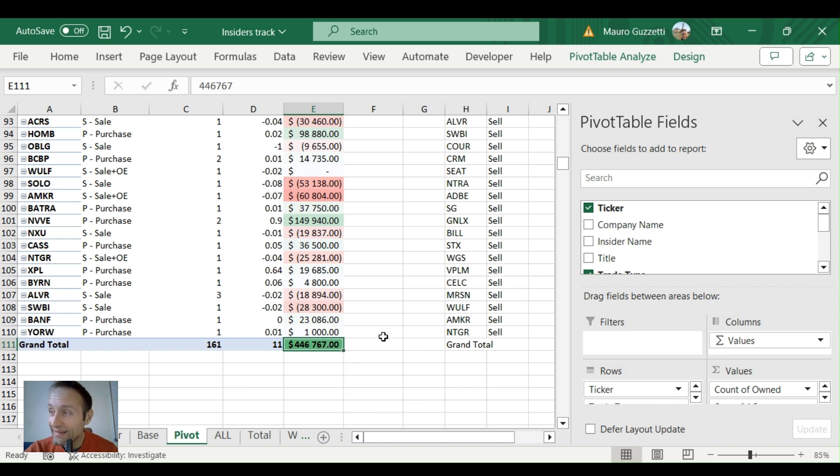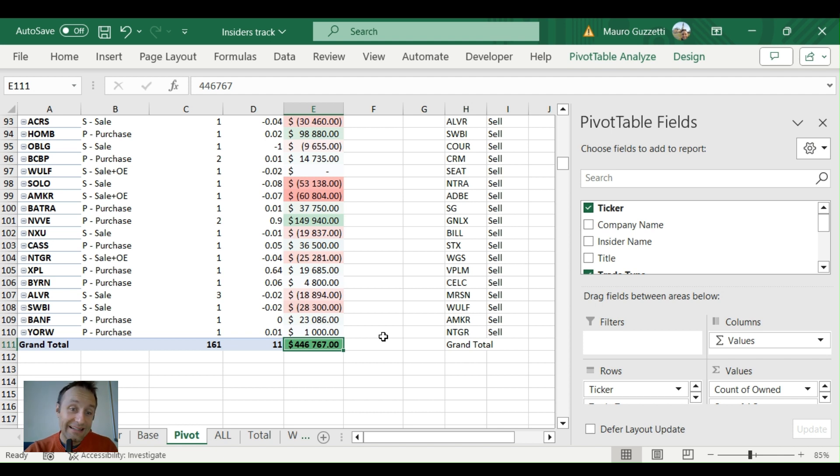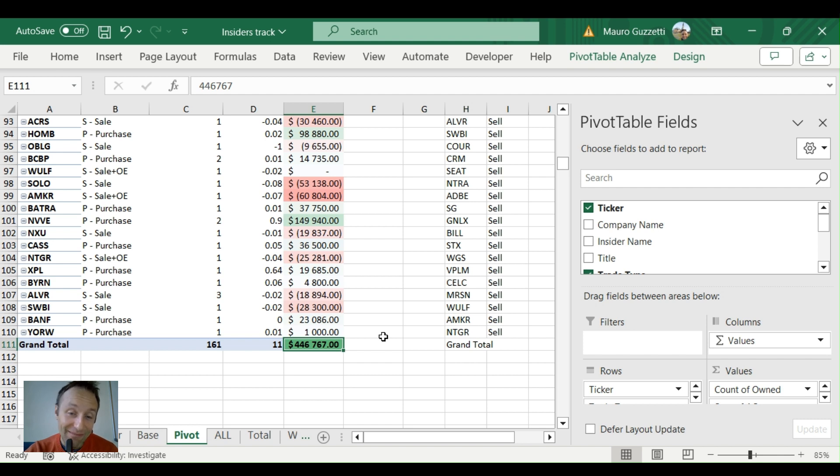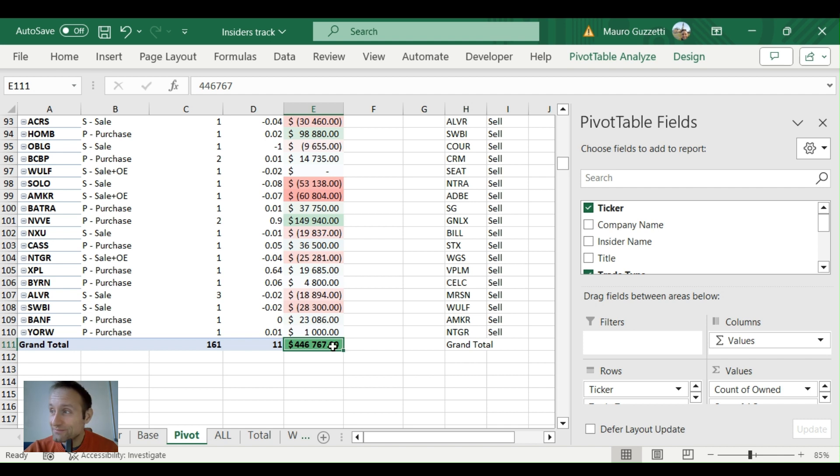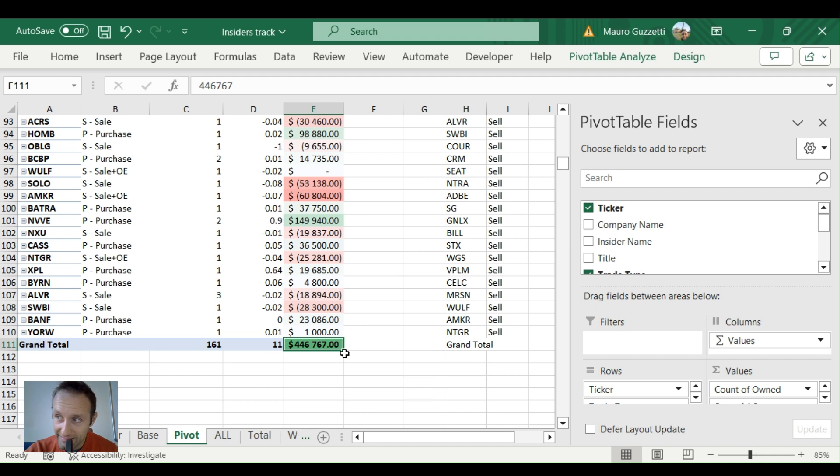Insiders, in spite of receiving stock-based compensation—so they have companies giving them shares for free, you would expect them to sell a lot more than buying—they were net buyers this week. We had $446 million where they put their money in rather than take money out, which is incredible.